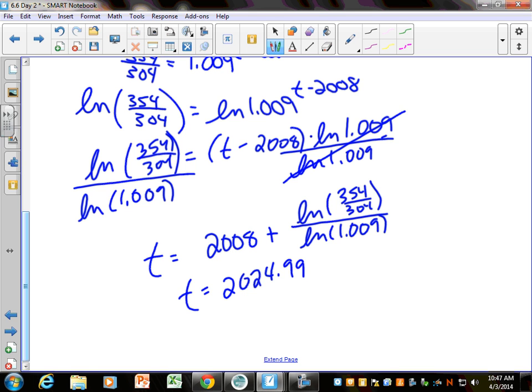I got 2024.99, which means that's the very end of 2024. If we were going to round that, I would say in about 2025.